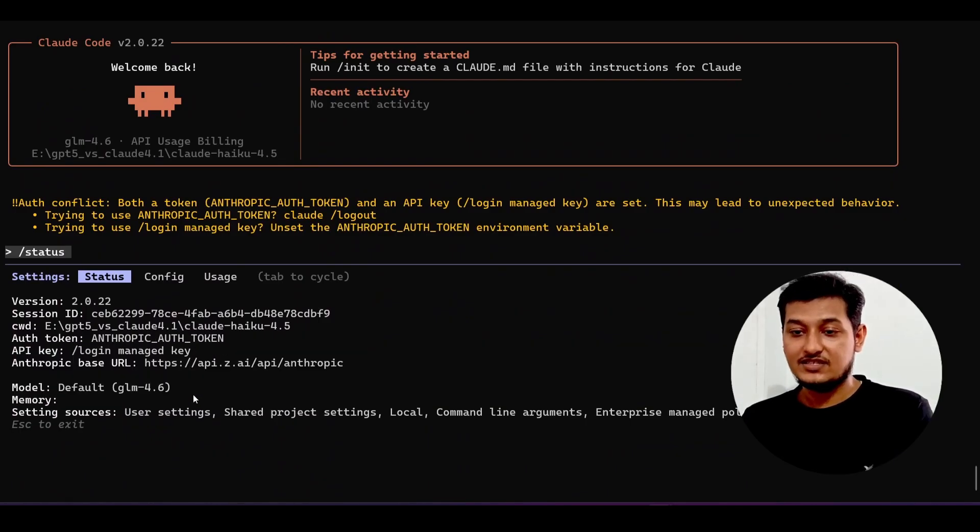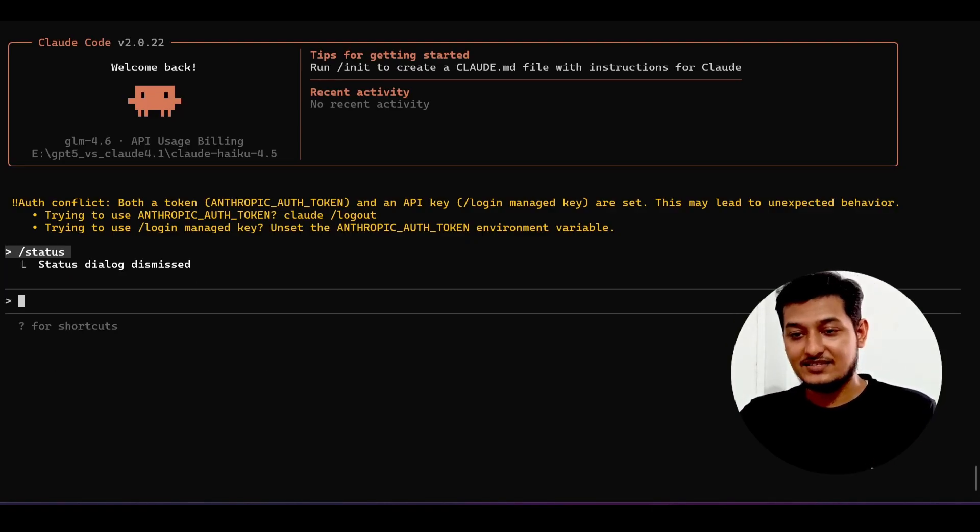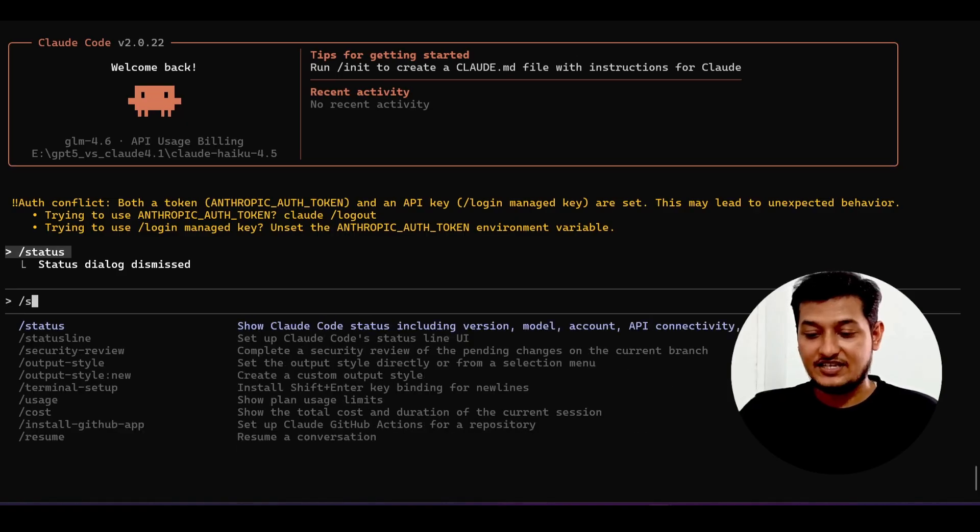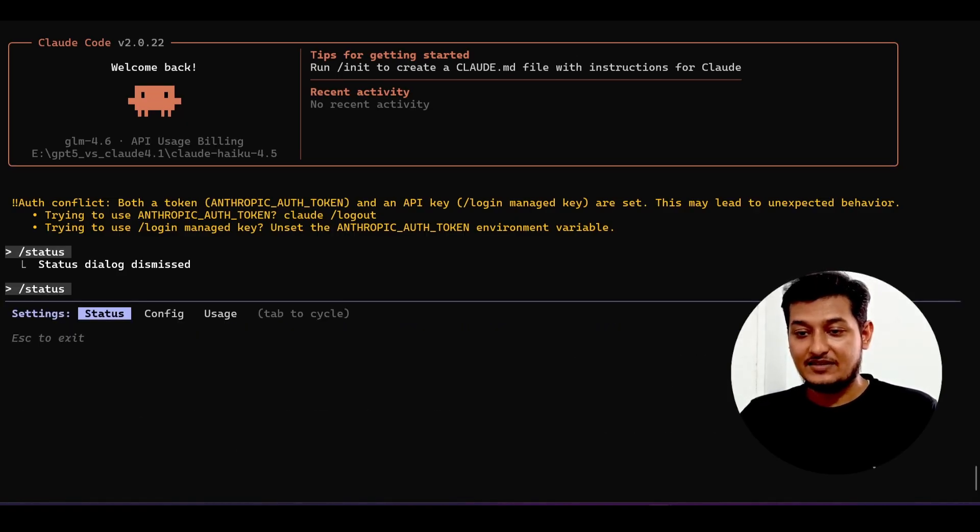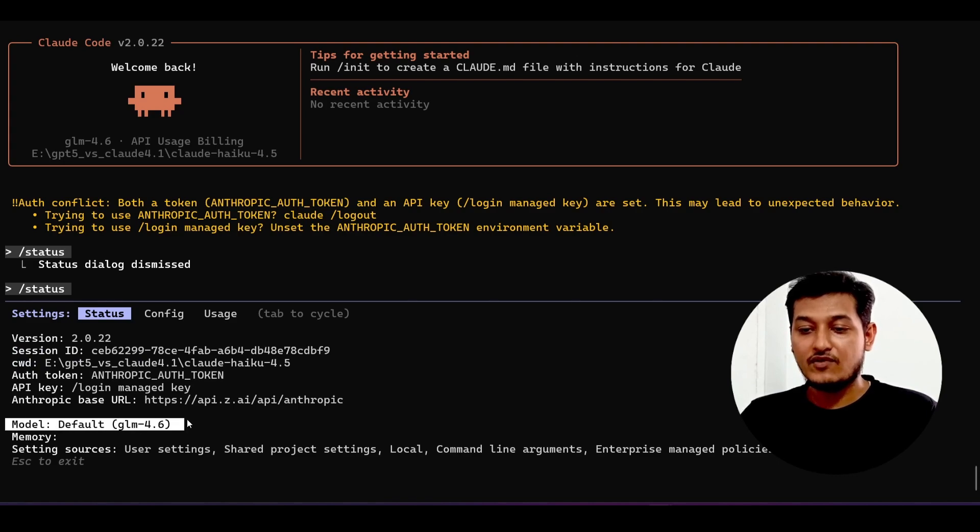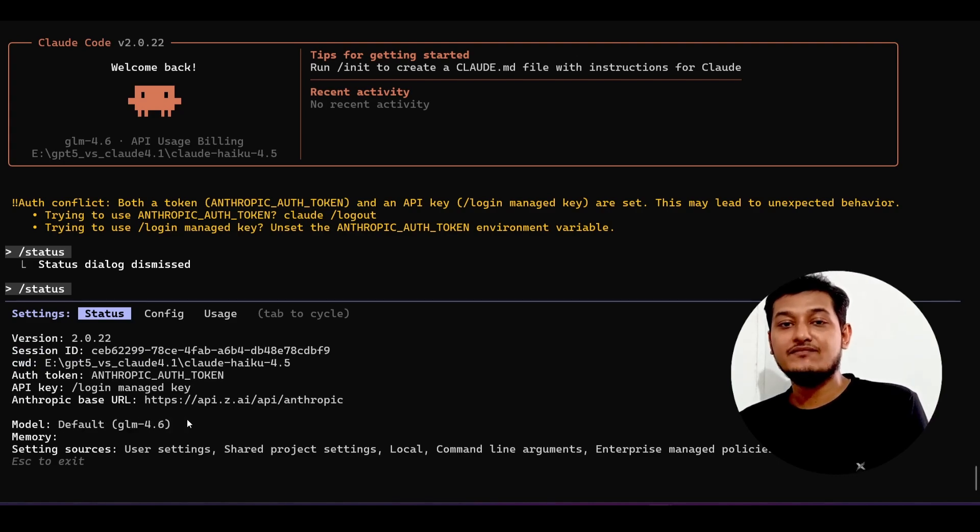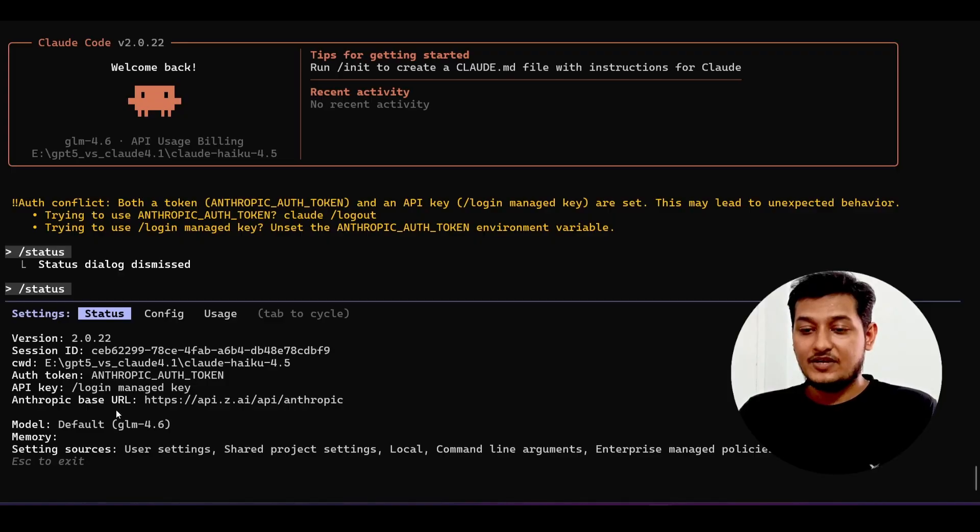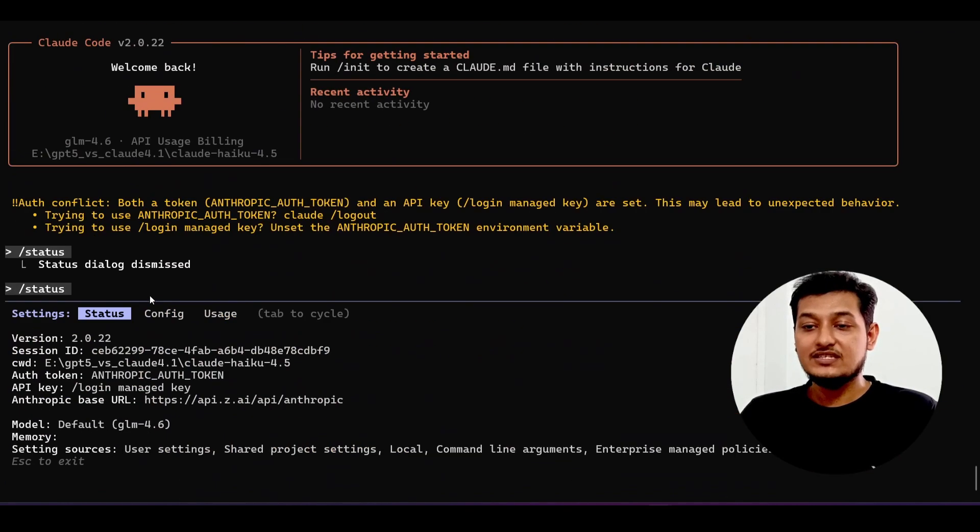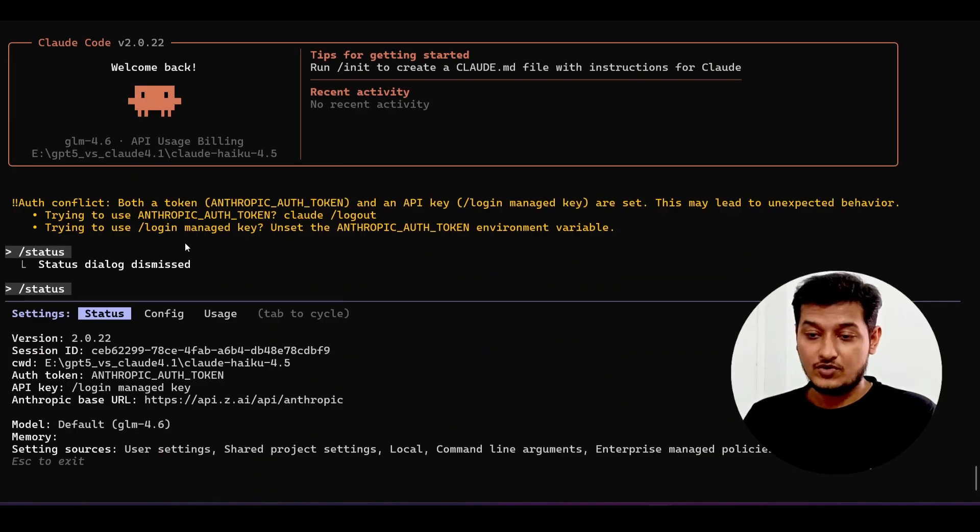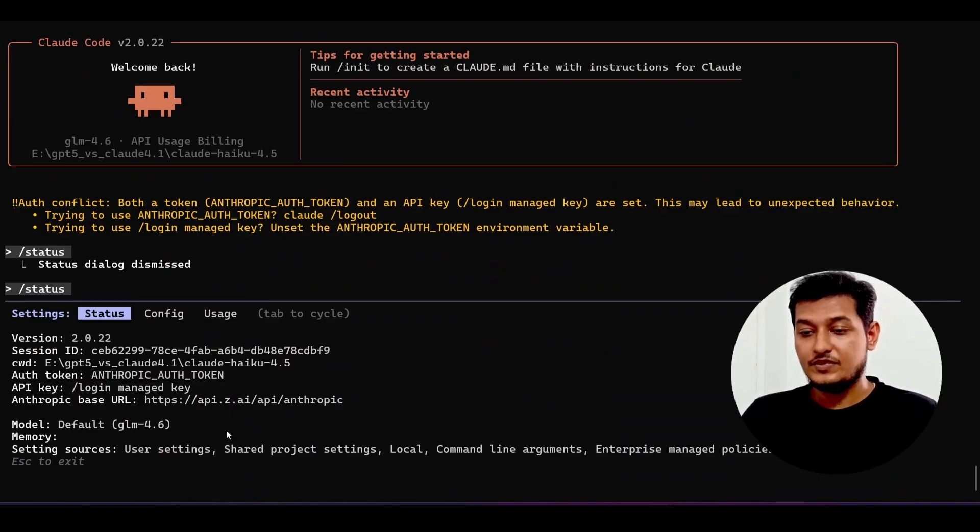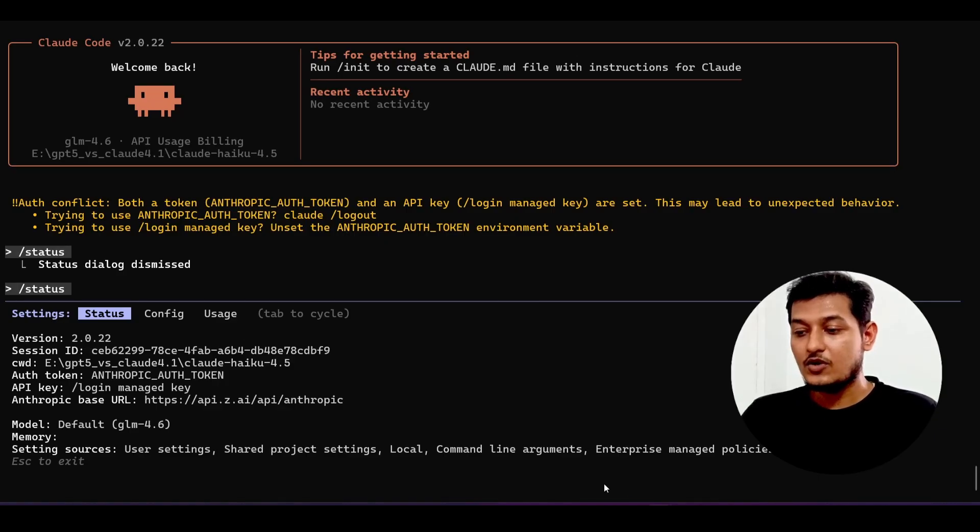After that, here you see that you will find this GLM 4.6. Let me show you that also again. If you just write slash status and press enter, here you see that model default GLM 4.6.